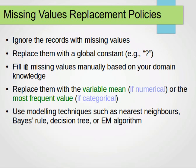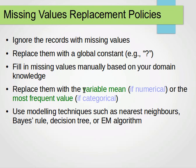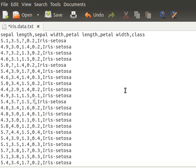Or maybe we can fill the missing value manually based on our domain knowledge. If we know the domain, we can fill it manually rather than using a placeholder character. Or we can replace it with the variable mean if the data is numerical.